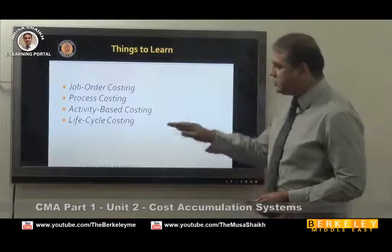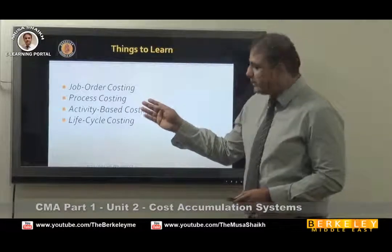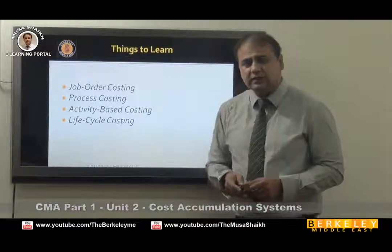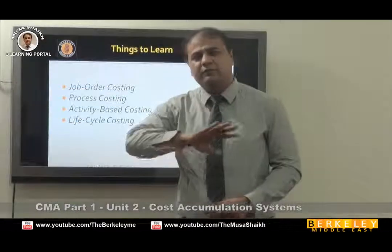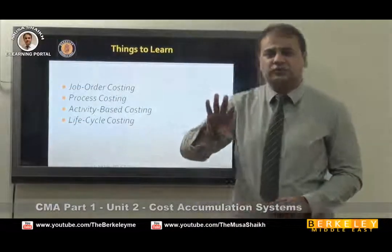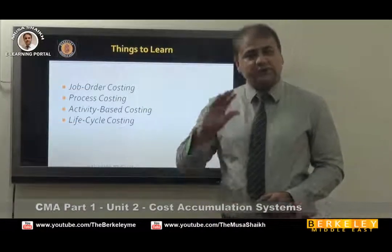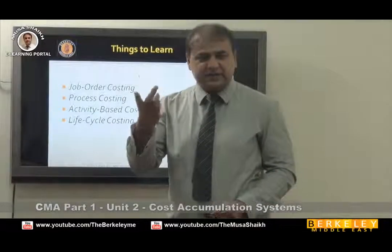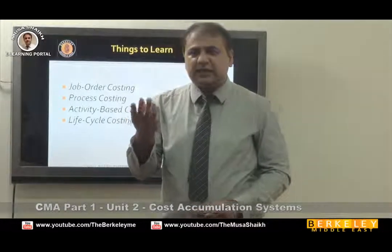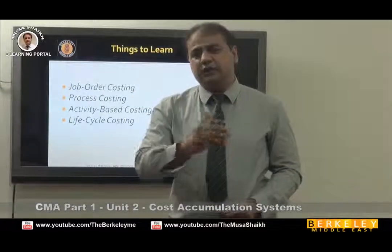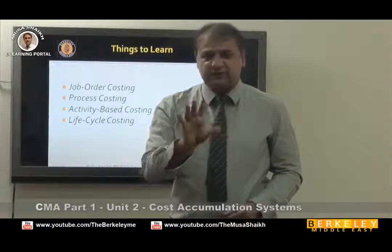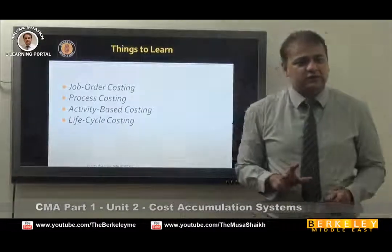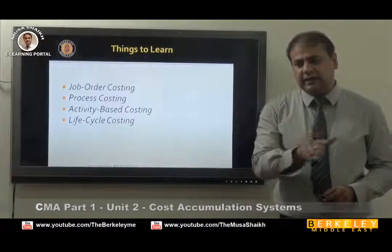We will discuss how to do job order costing, process costing, activity based costing, and life cycle costing. Whatever cost method you use, it should have only three items: direct material, direct labor, and overheads — and how to allocate and accumulate them. This is the process we have to learn. In costing terms, cost is always direct material, direct labor, and overheads.